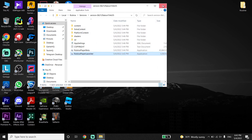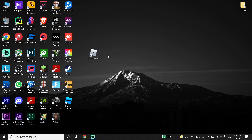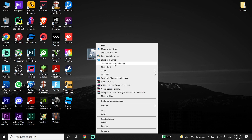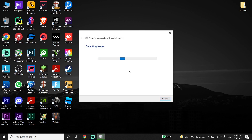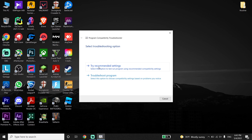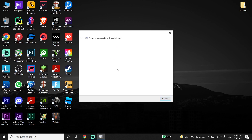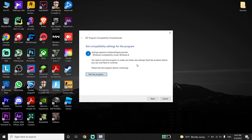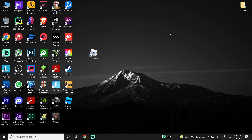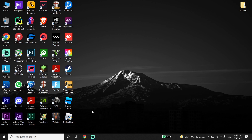Now guys, just go ahead and right-click on the Roblox shortcut again, then click on 'Troubleshoot compatibility.' Just click on Troubleshoot Compatibility and wait for a few seconds, then click on 'Try recommended settings.' This is the second method I know to fix this issue — click on Troubleshoot Compatibility, click on Try Recommended Settings.